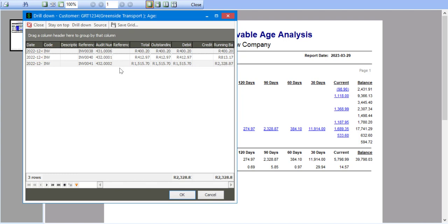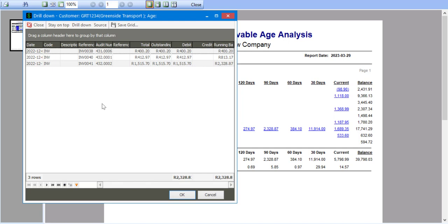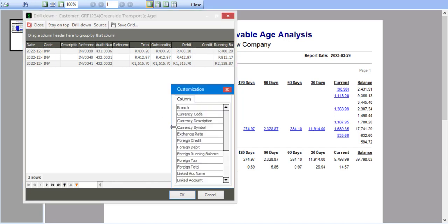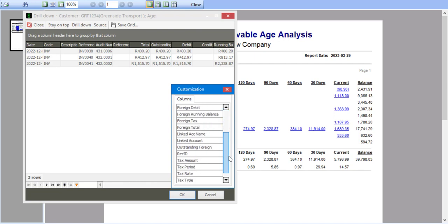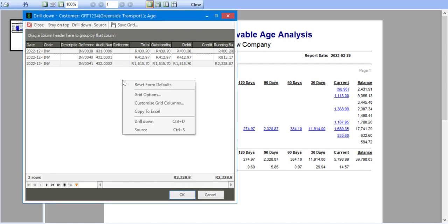What you'll also notice is we've got a running balance available as a column. If I simply right-click, I've got the ability to say customize grid columns, which will allow me to add additional columns onto the grid. I also have the ability to say copy to Excel, so I can copy this information into Excel.